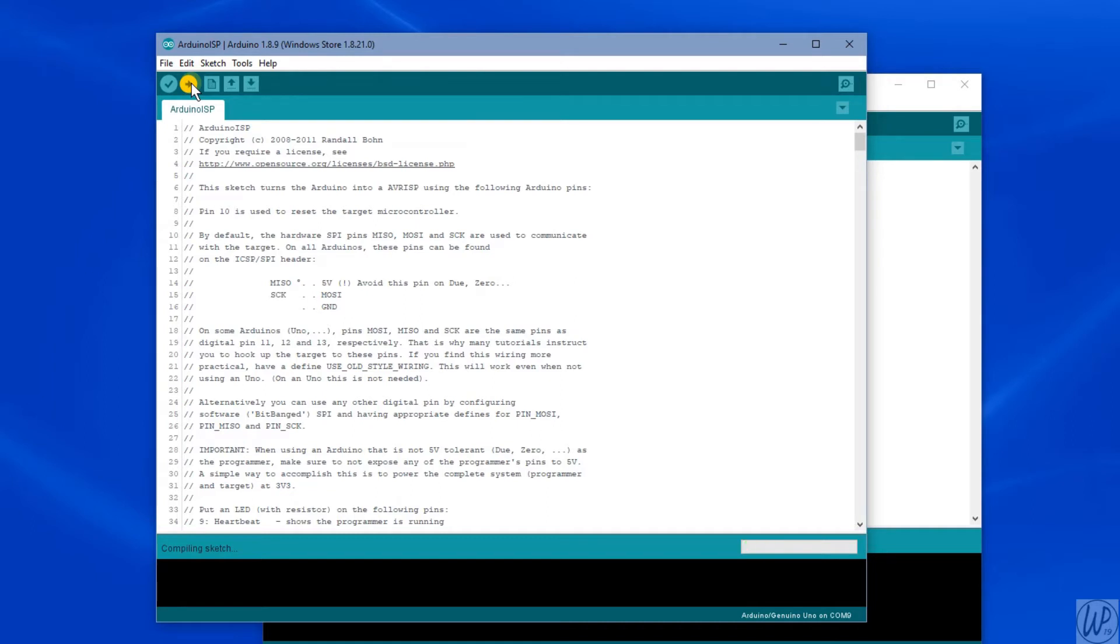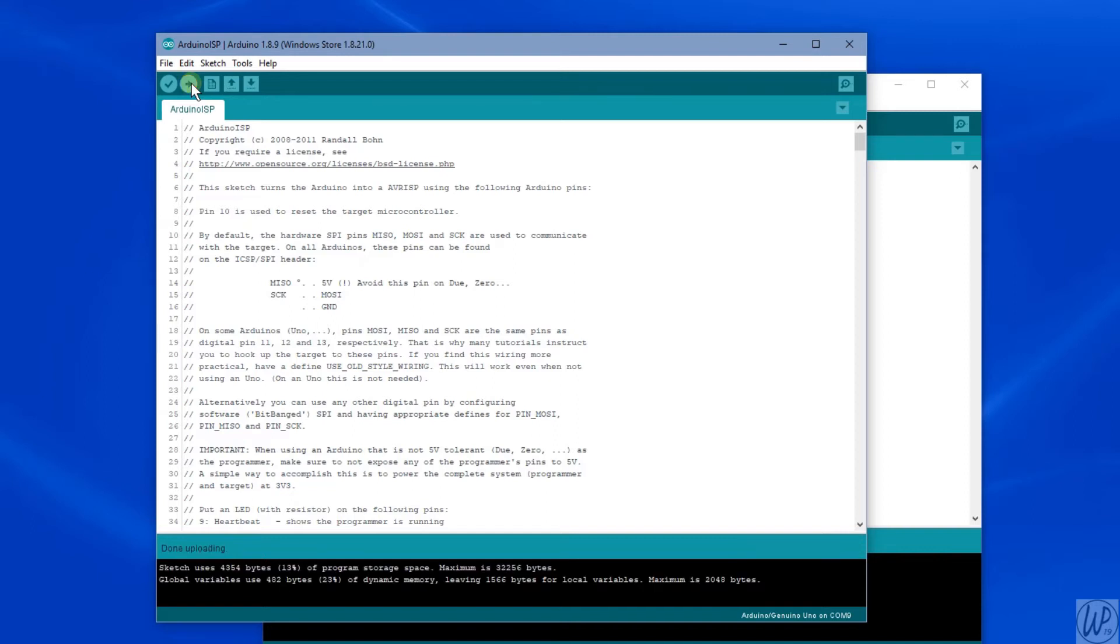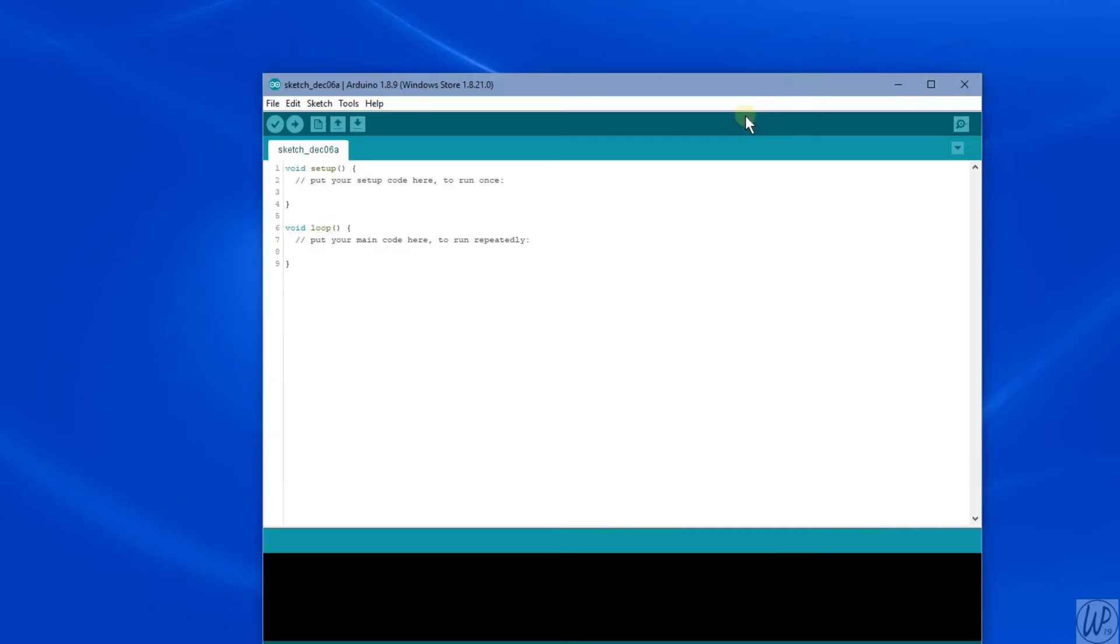We'll fast forward through this section. This could take some time. So that's done uploading, so we can X out of that, leaving the blank-ish sketch.